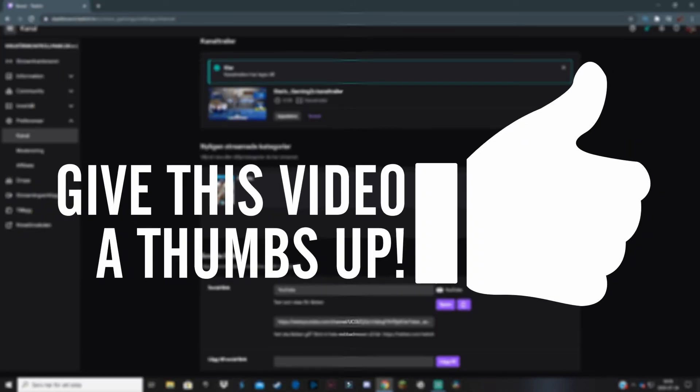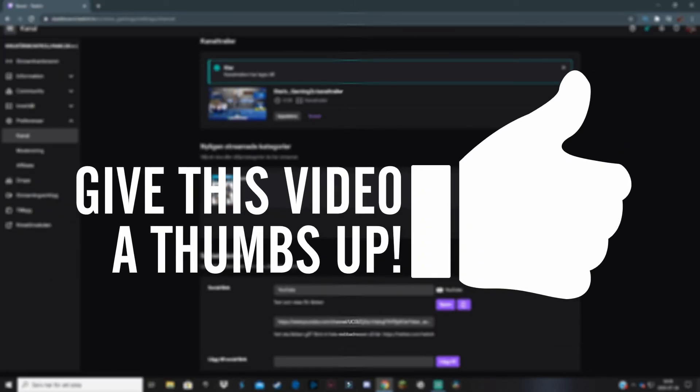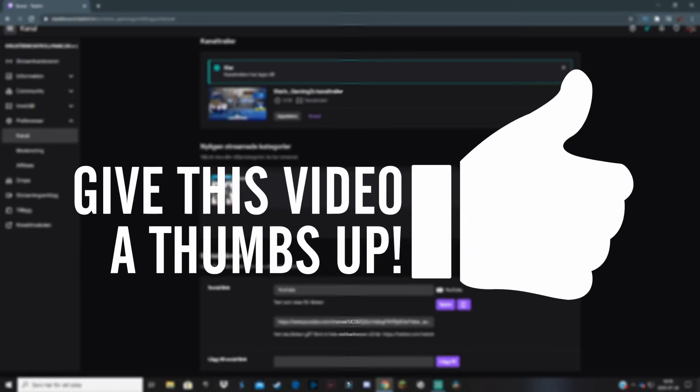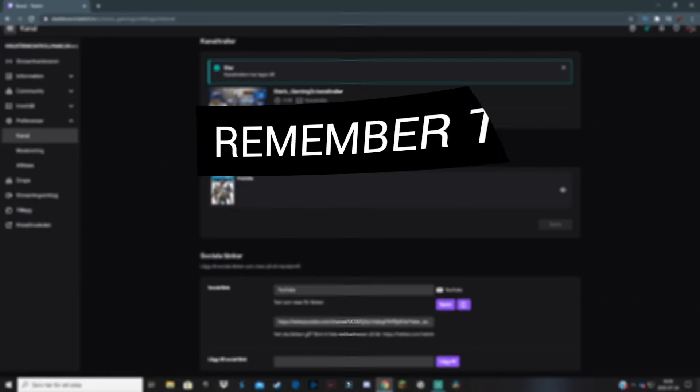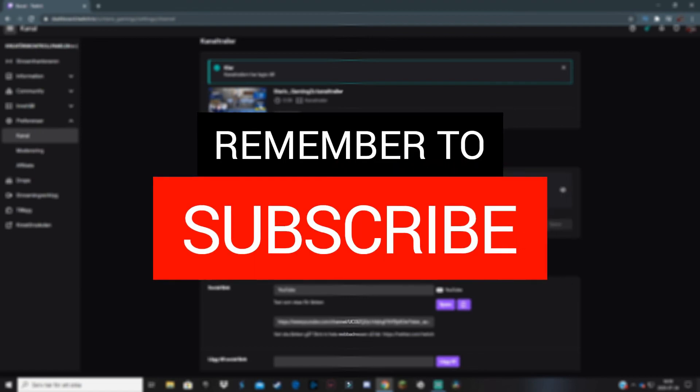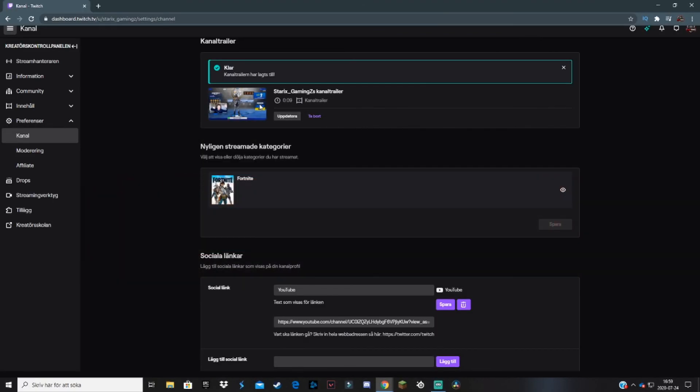I hope this helped. If it did, please make sure to leave a like on the video. If you want to see more tutorials just like this one, make sure you subscribe with the notification bell on. With that said, see you in the next video. Peace out.